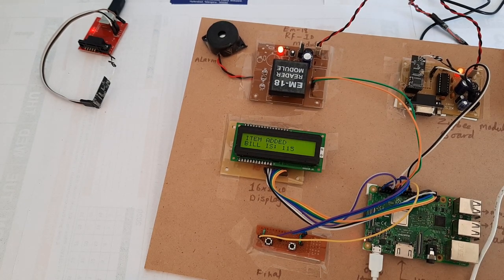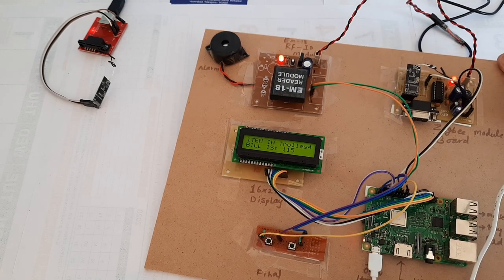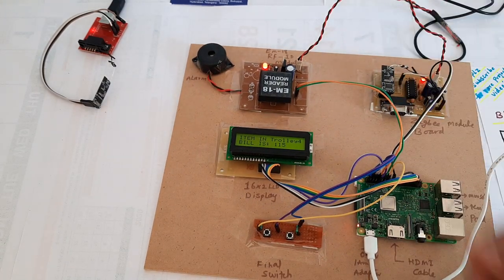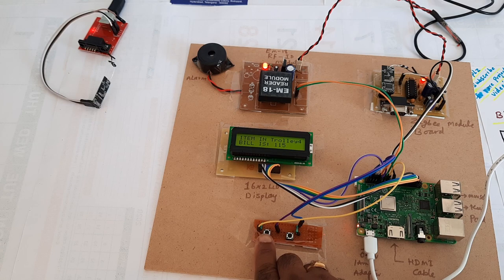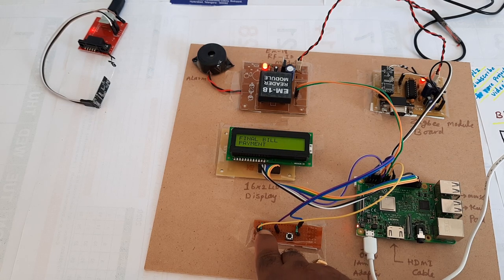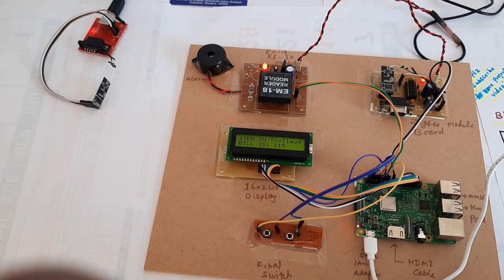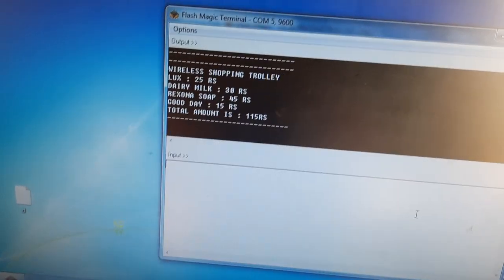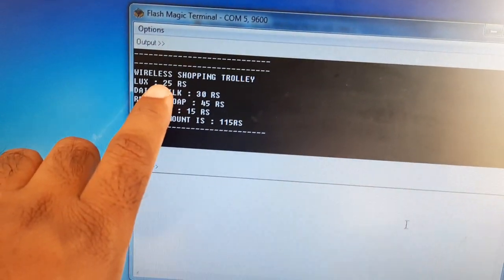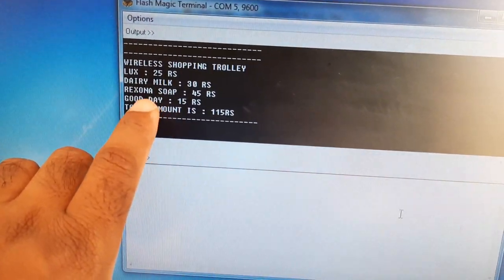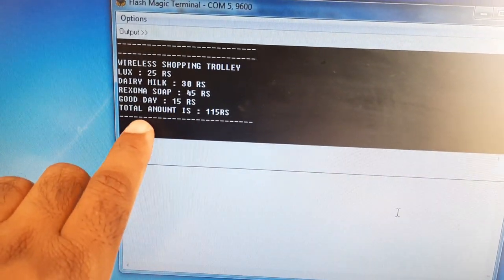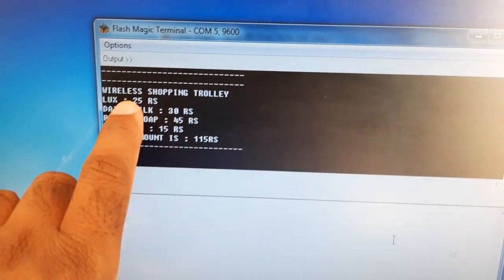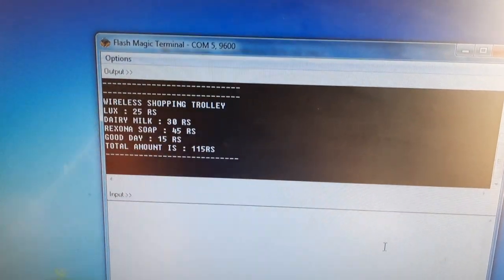If we want to see the output on the hyper terminal, we need to press this final bill button. Wireless shopping trolley: Lux, Dairy Milk, Rexona, Good Day, and the cost is 115. Four items, cost is 115.